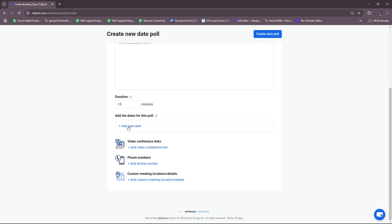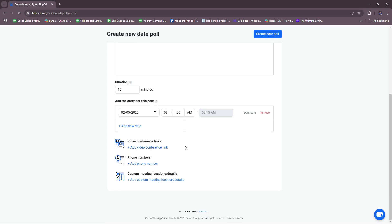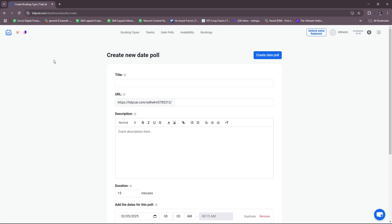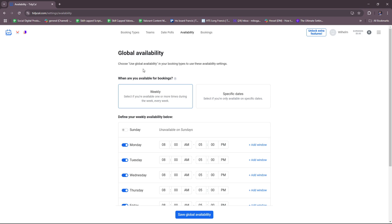Right here, you're going to include the options, and then they're just going to vote on the poll, whichever works best for them or for the majority of your customers. Again, you can add video conference links, phone numbers, and custom meeting locations and details. Moving back, for availability you have global availability.